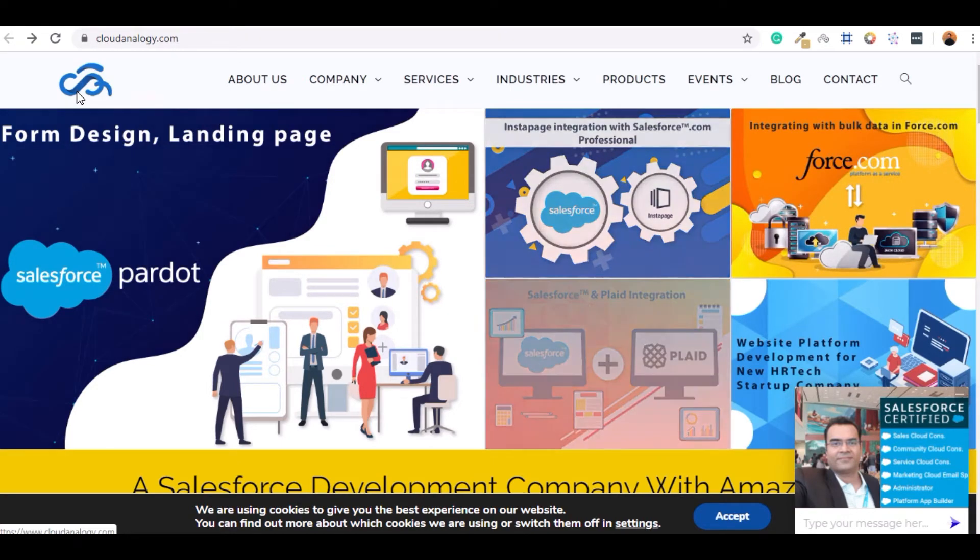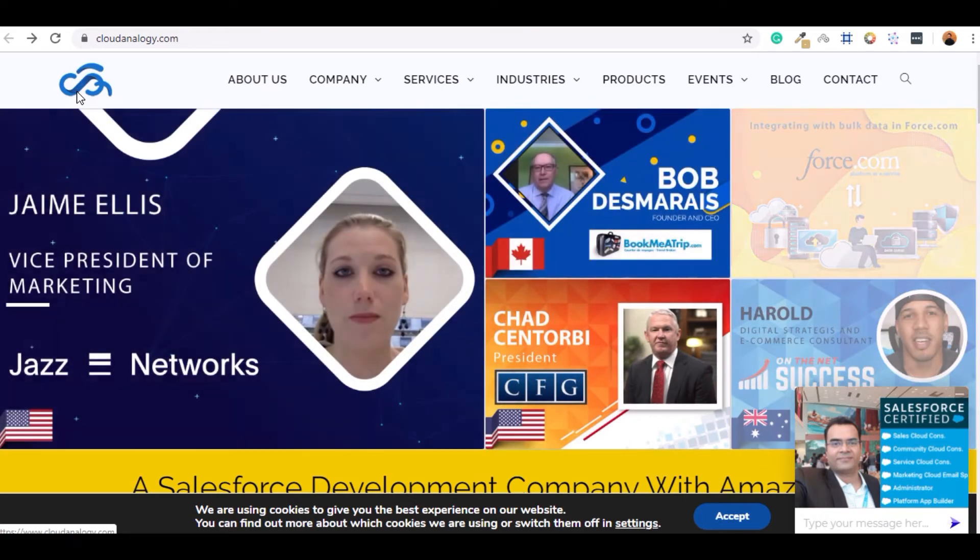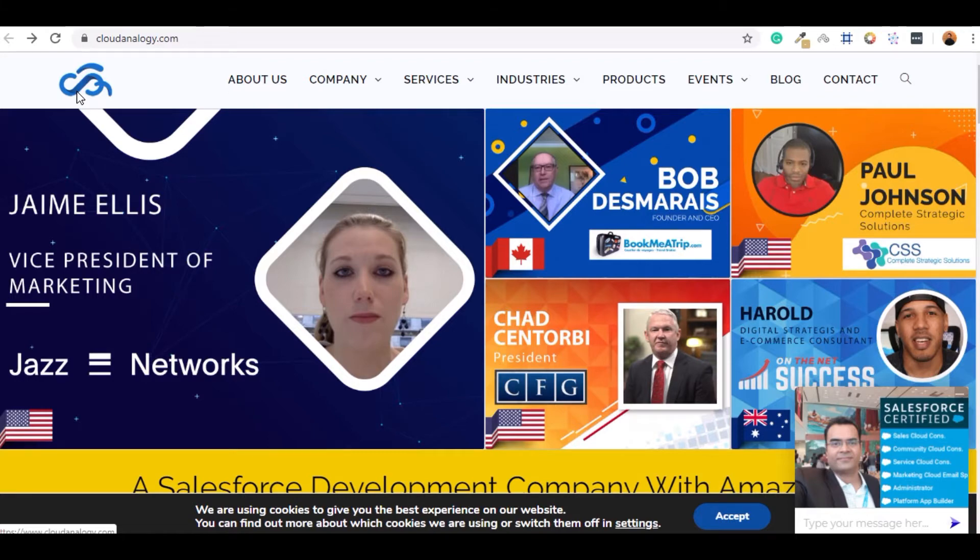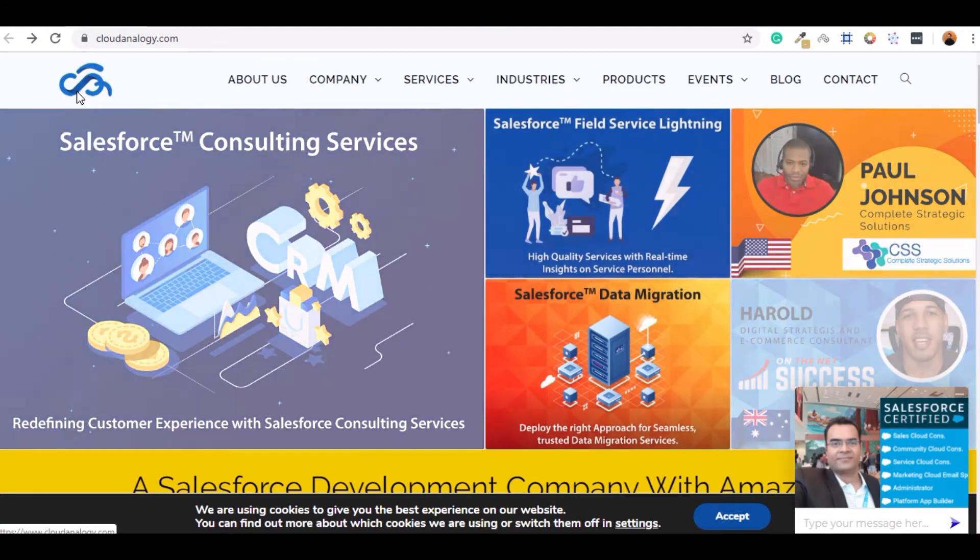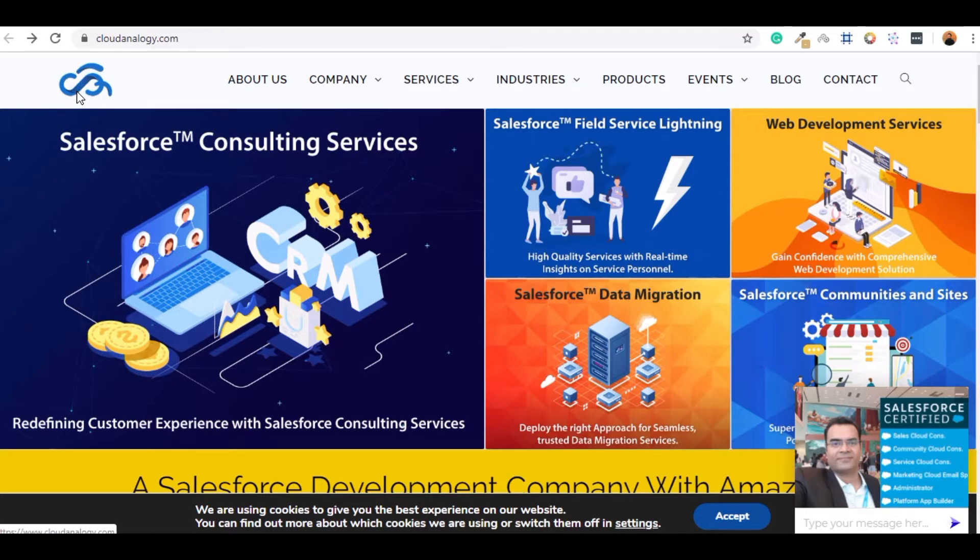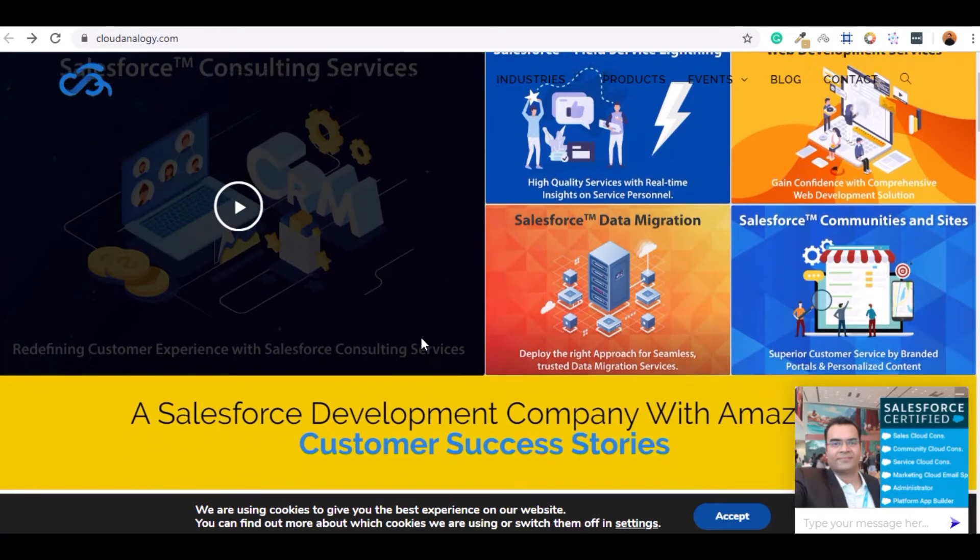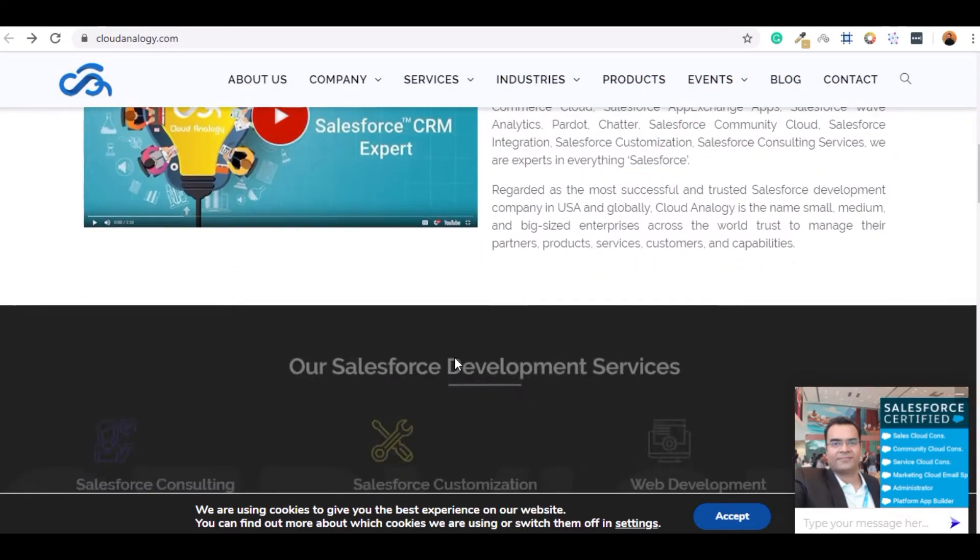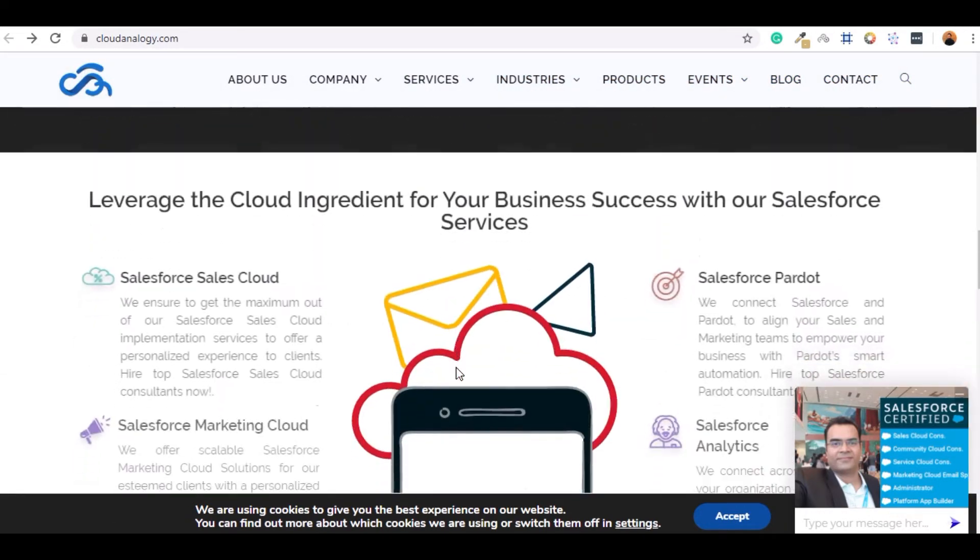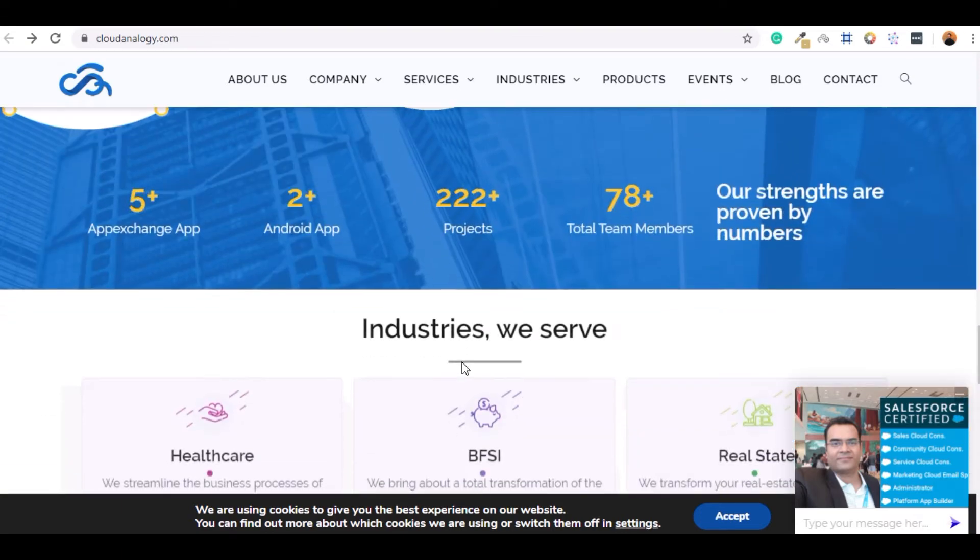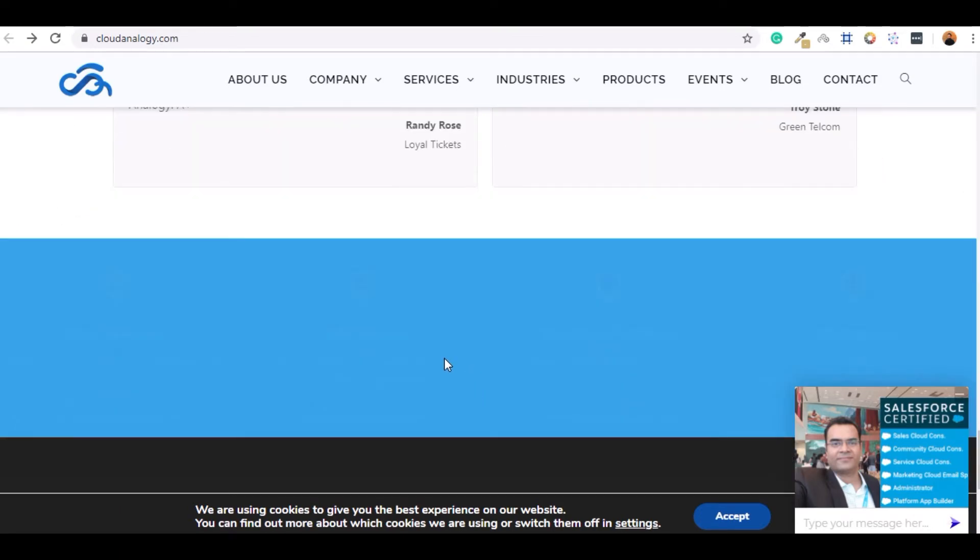Integration with third-party tools, data migration, and Salesforce Marketing Cloud. We have completed over 100 plus projects and I am proud to announce that our company Cloud Analogy is a member of Pledge 1%.